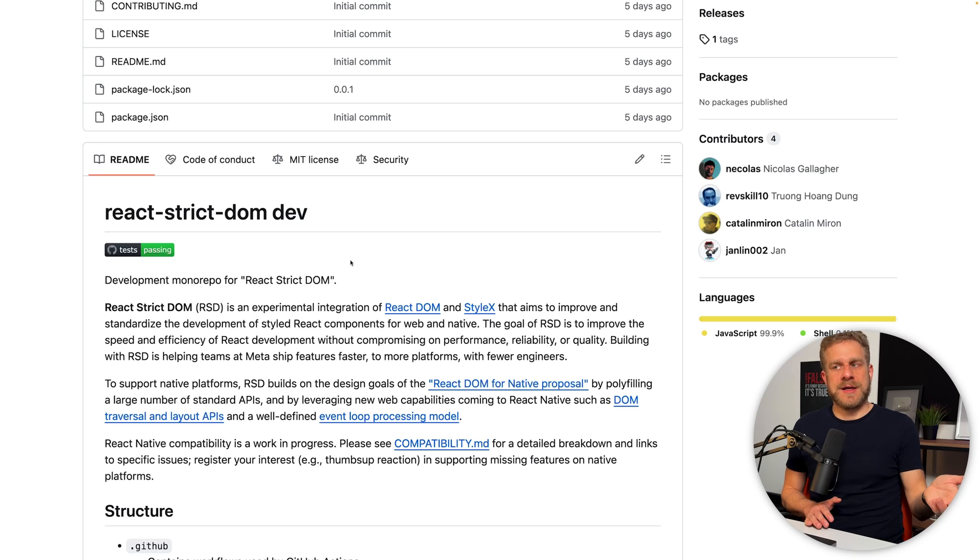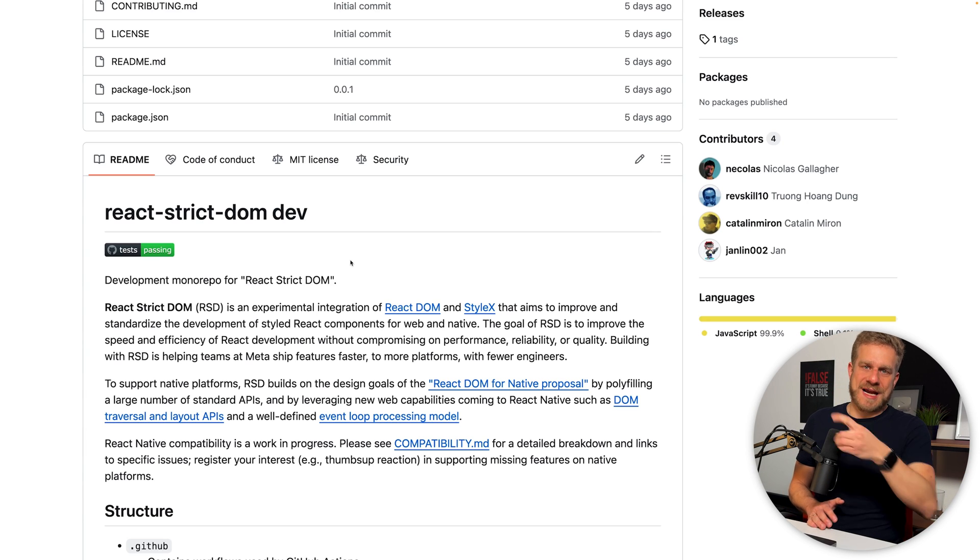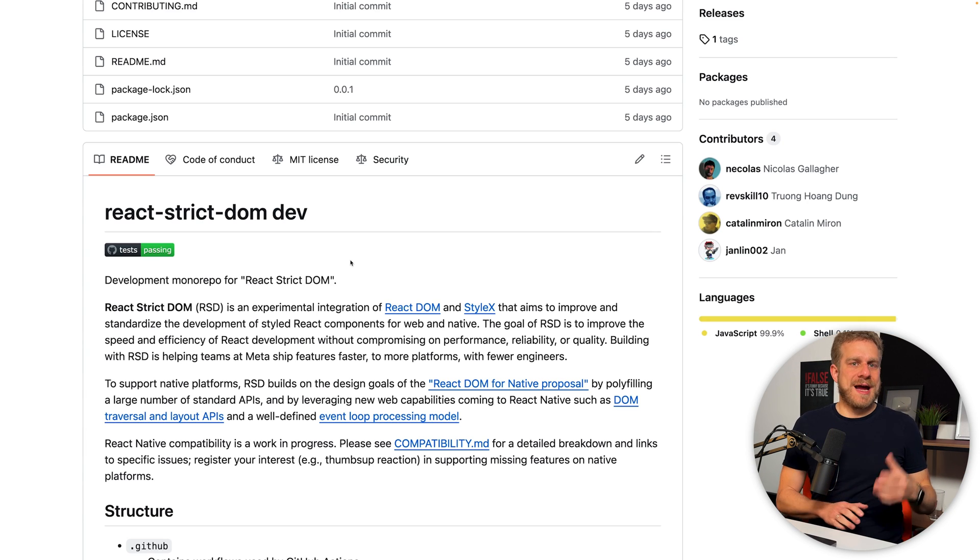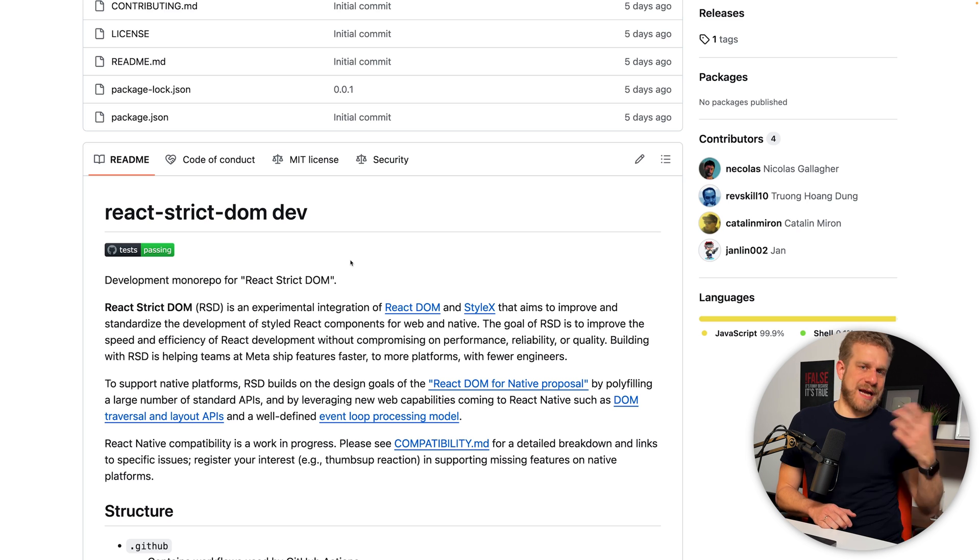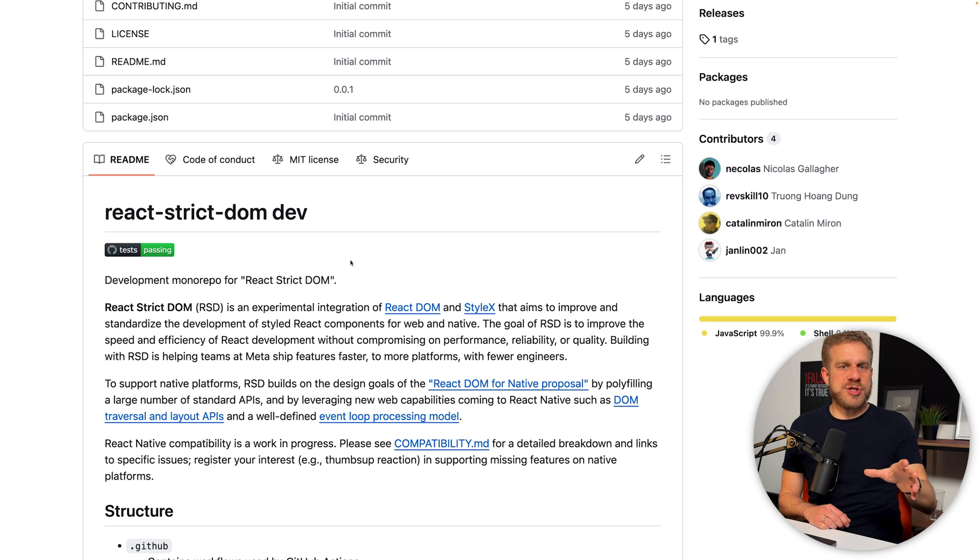Now you might wonder, don't we have React Native for that already? And yes we do, but this package, React Strict DOM, is essentially meant to help React Native or React developers who don't just want to target either native apps or the web.